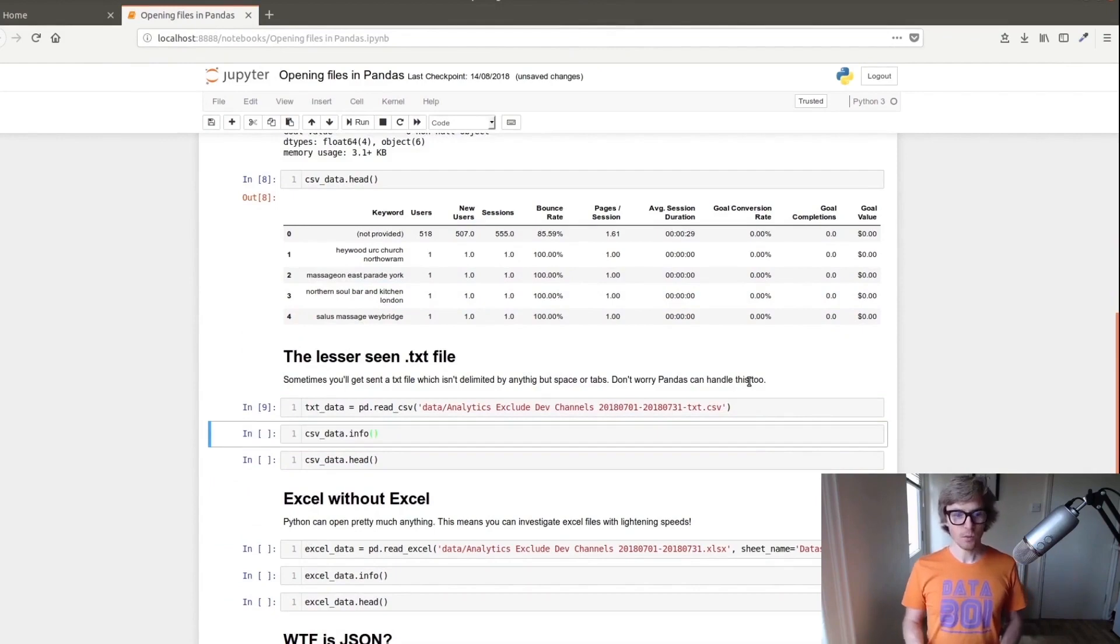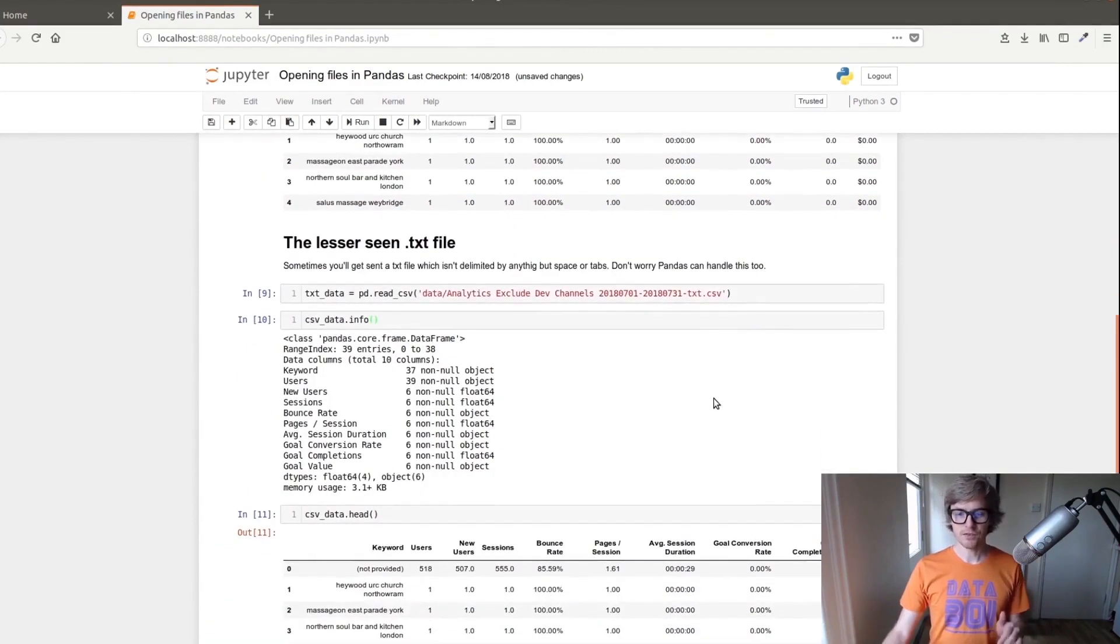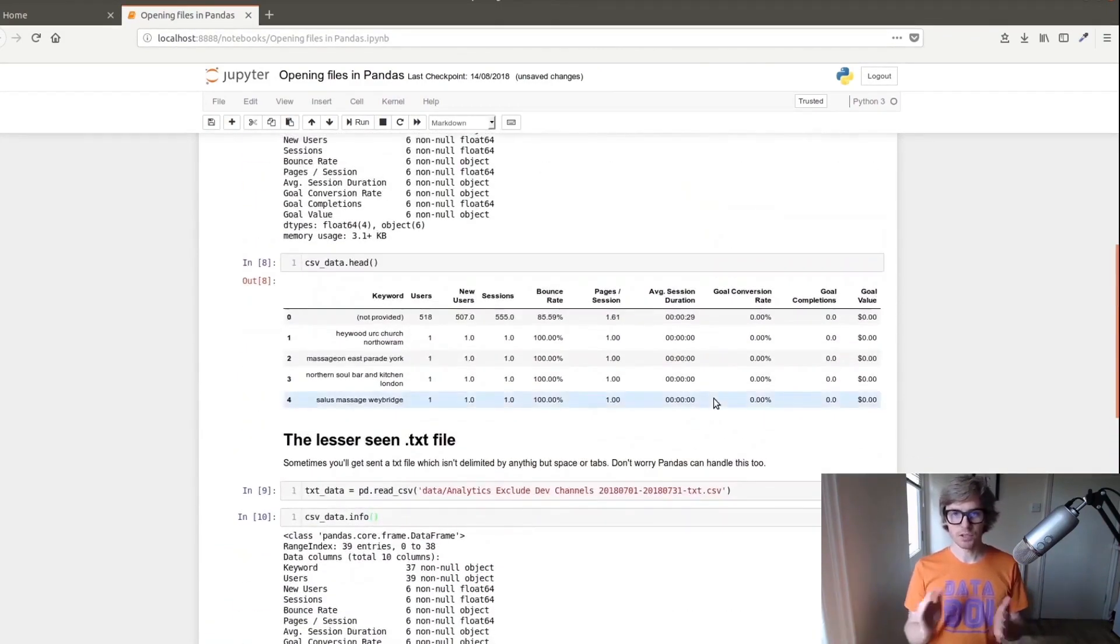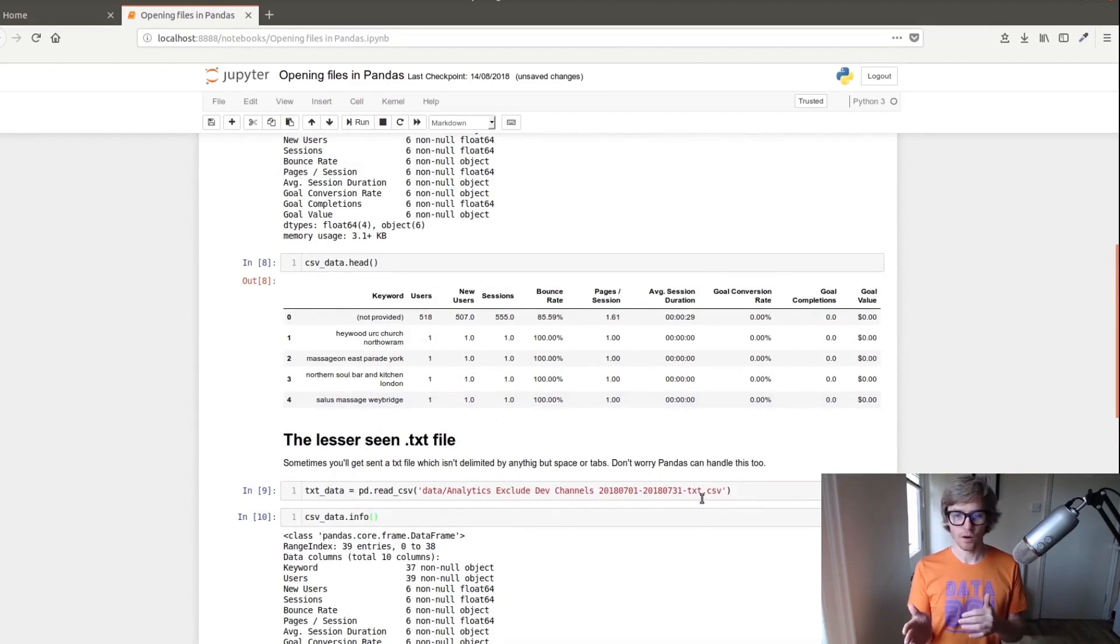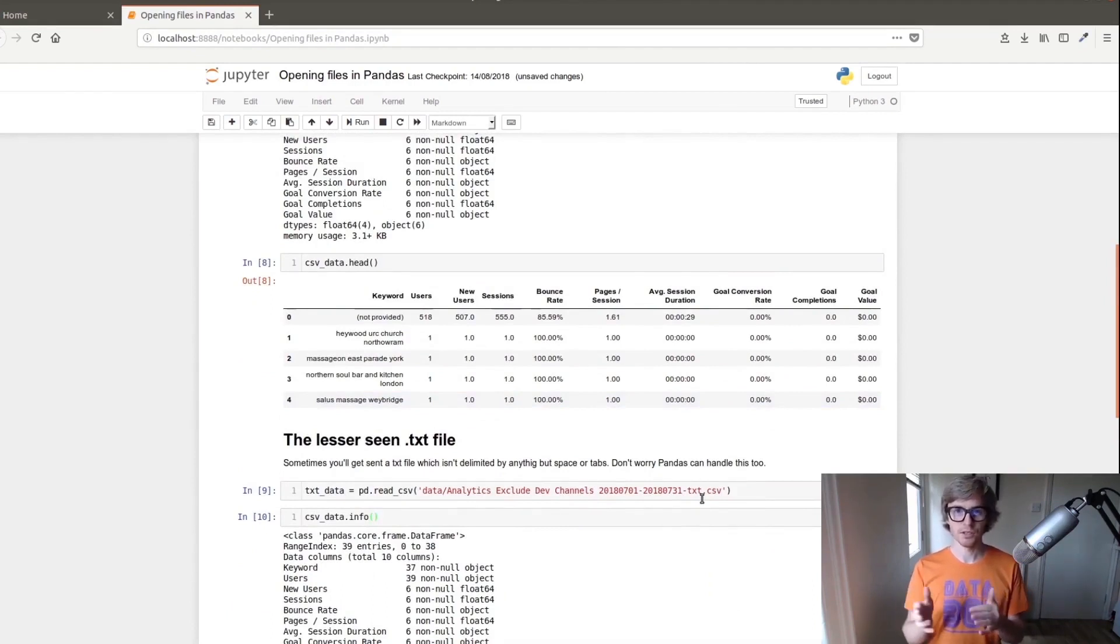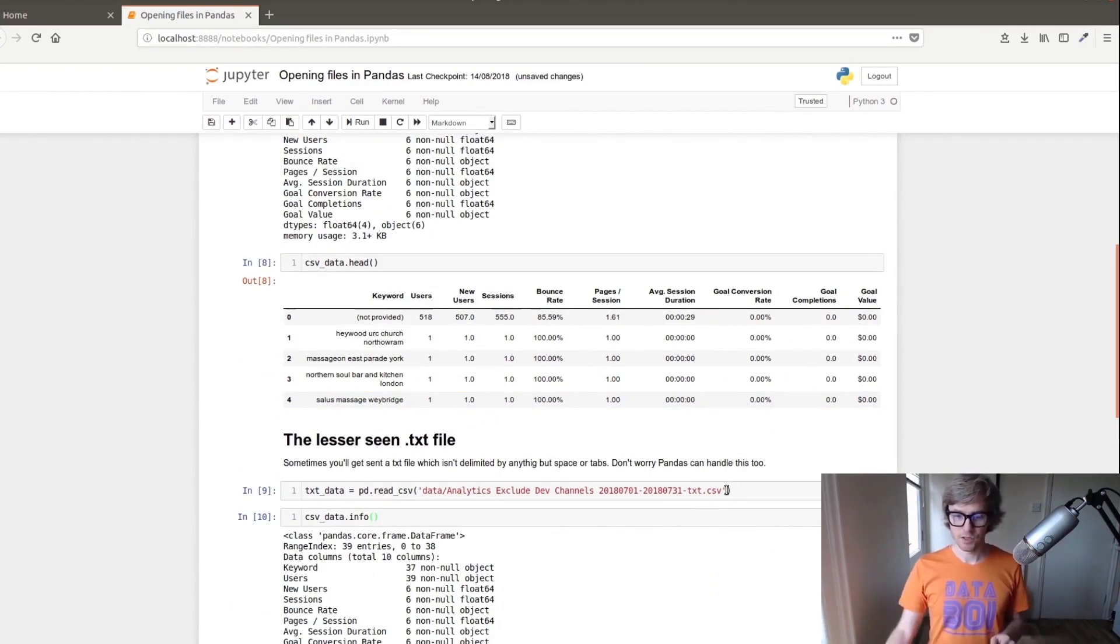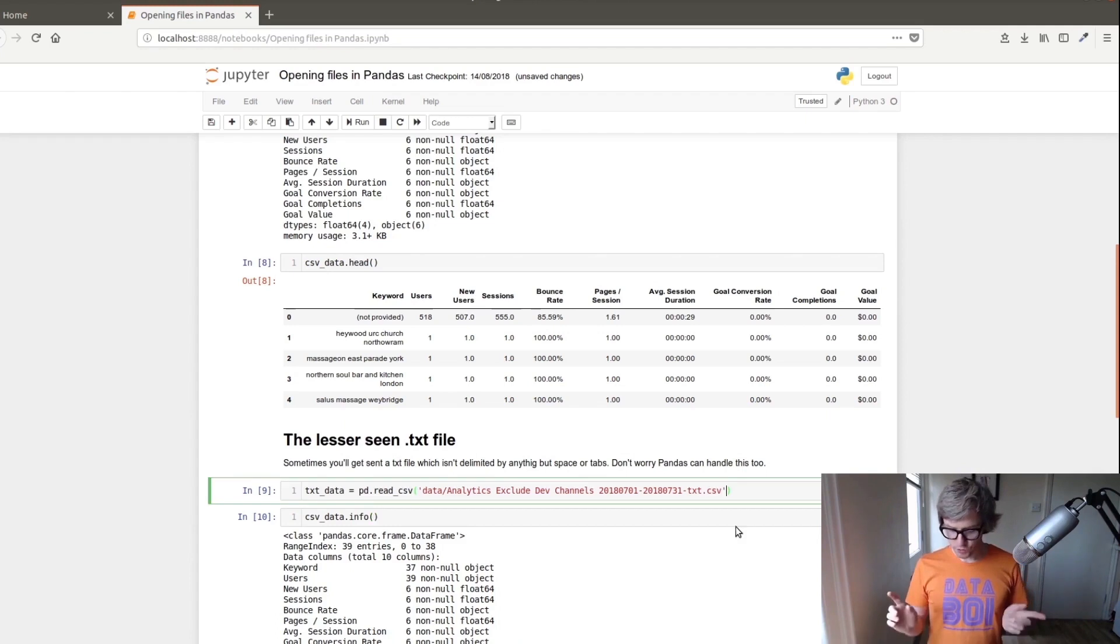Info and head. Now what read CSV does is the pandas.readcsv function automatically tries to figure out what's the delimiter. So if there's no commas you don't need to use it. It won't throw an error unless it's something really bizarre.